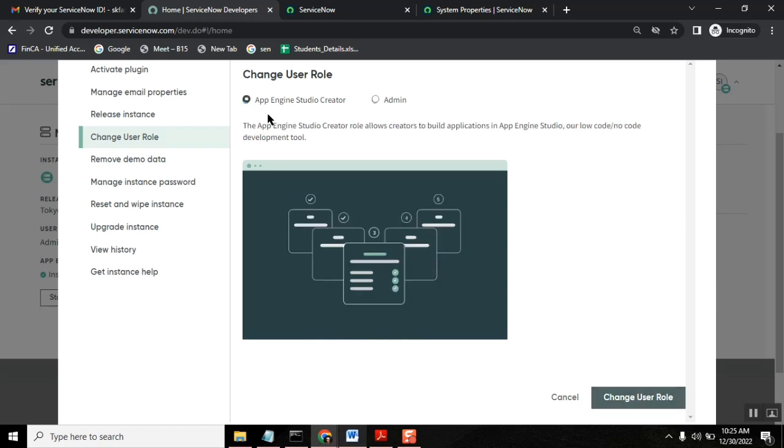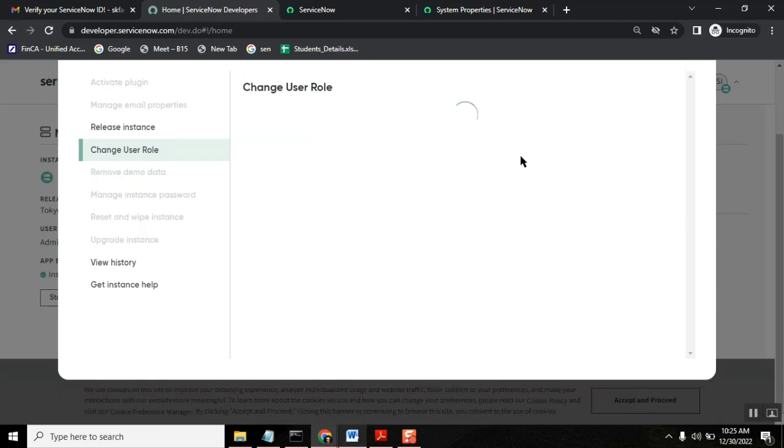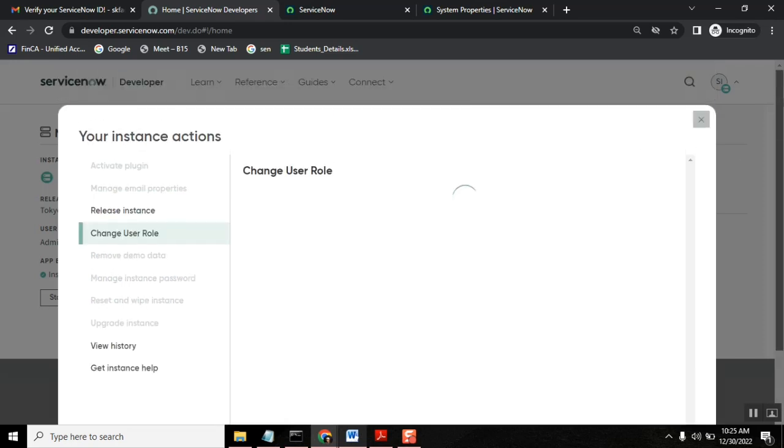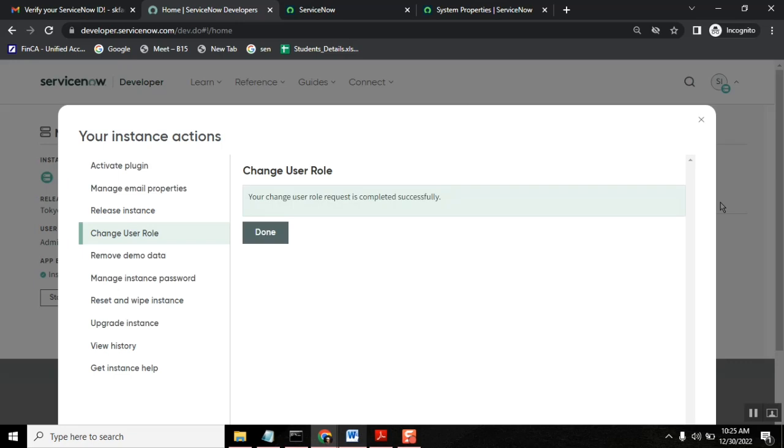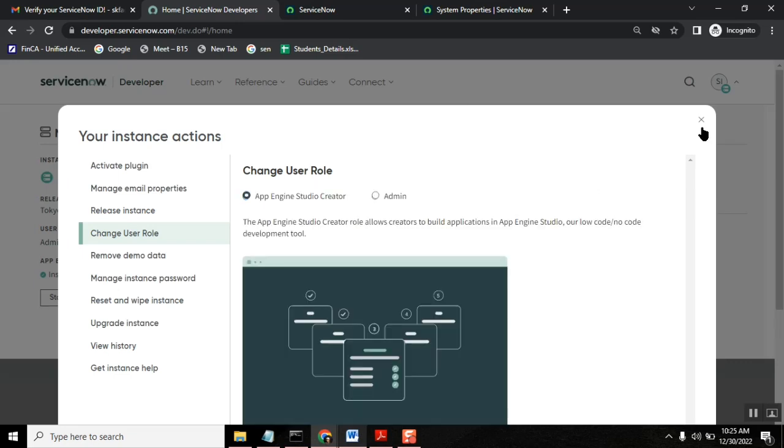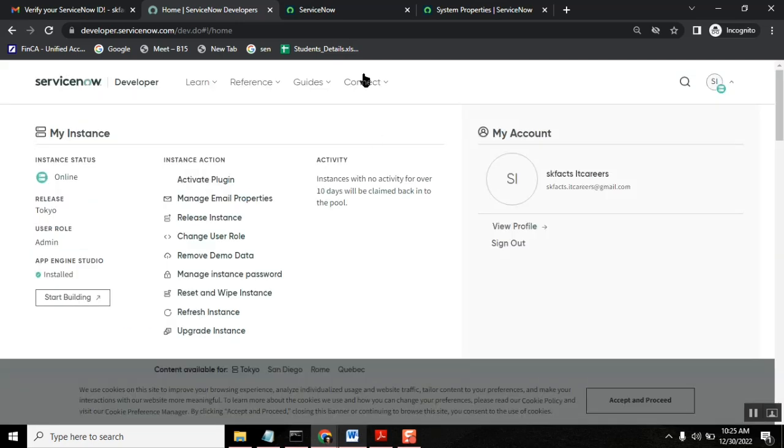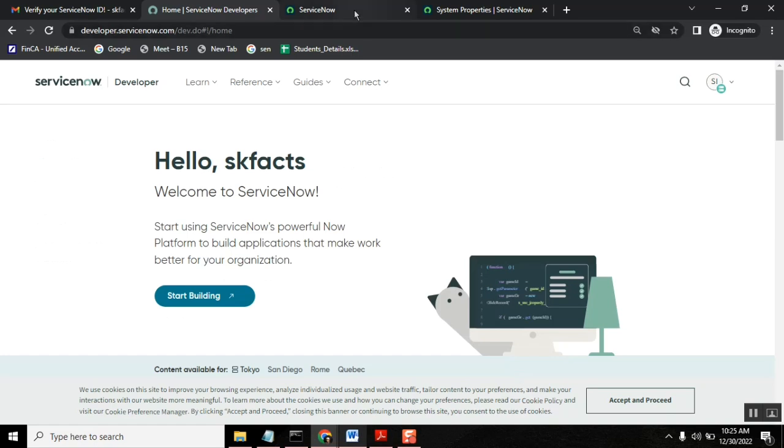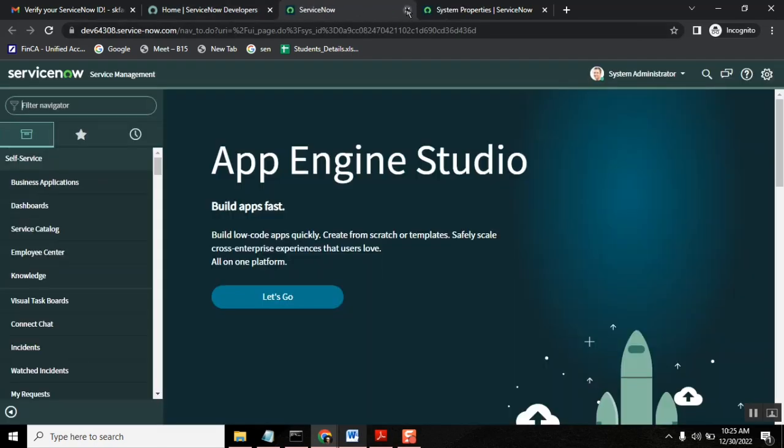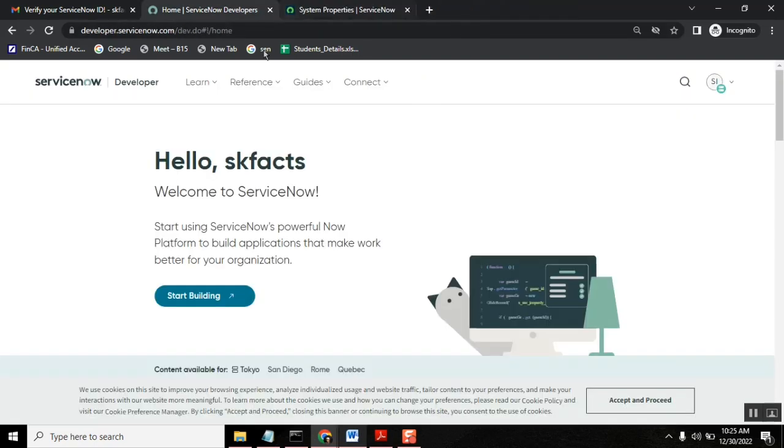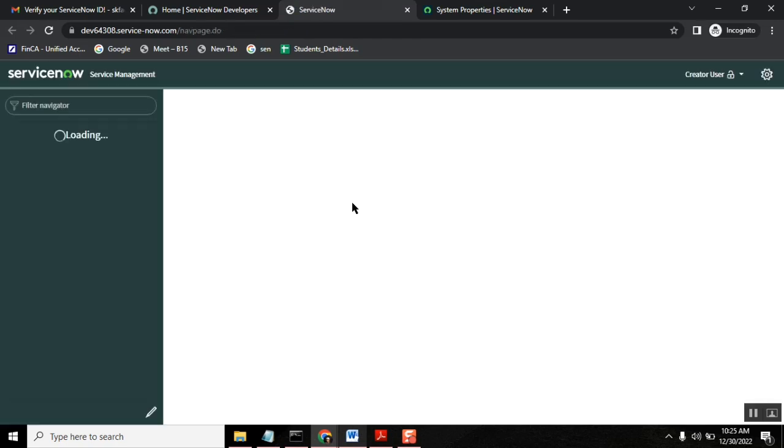The way it loads is different. I will show that. Okay. So it's done. I changed my role to app engine studio role. Okay. Now if I load this instance, so I'm canceling it and I will load it now. So if you load your instance with app engine studio.